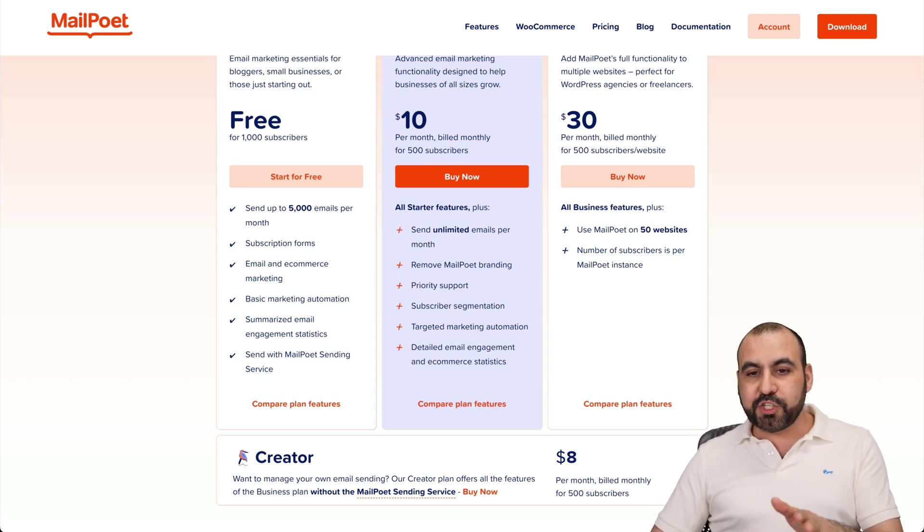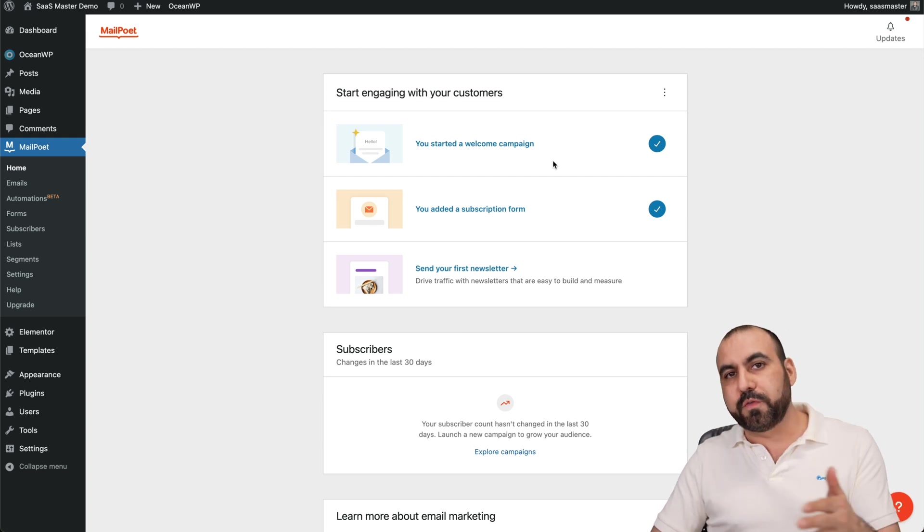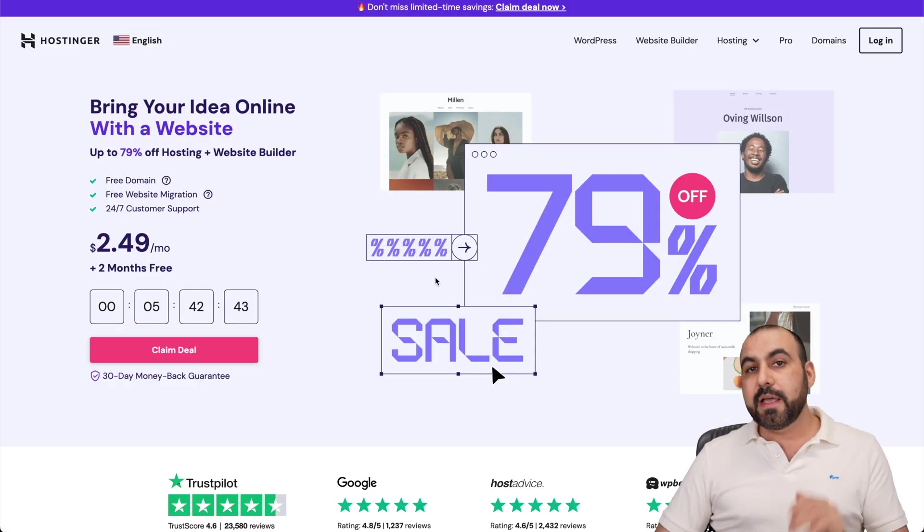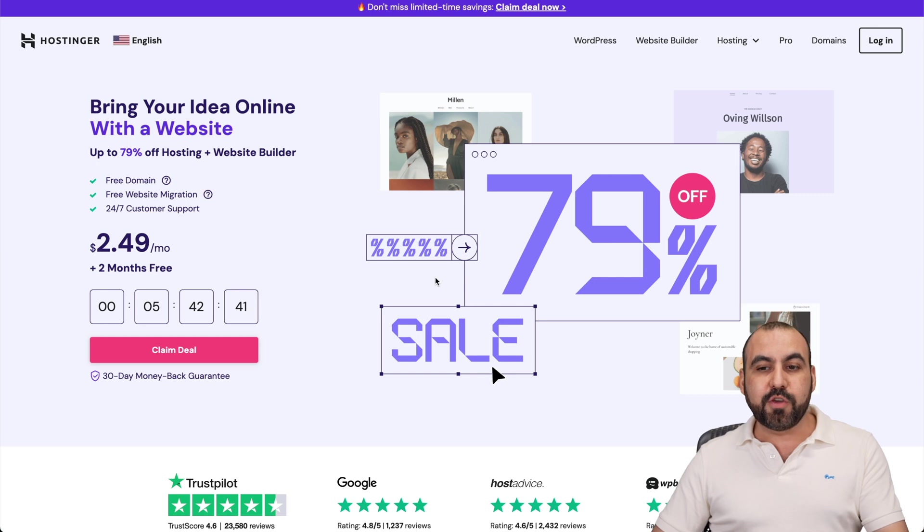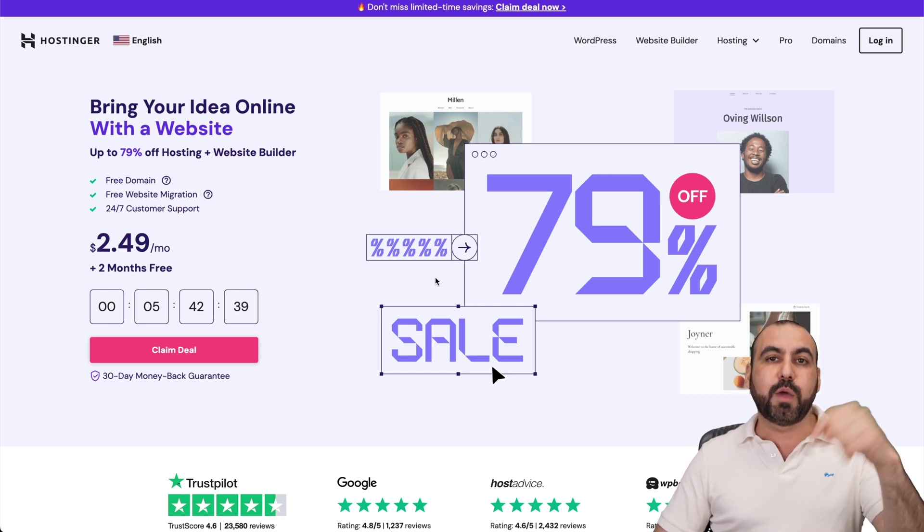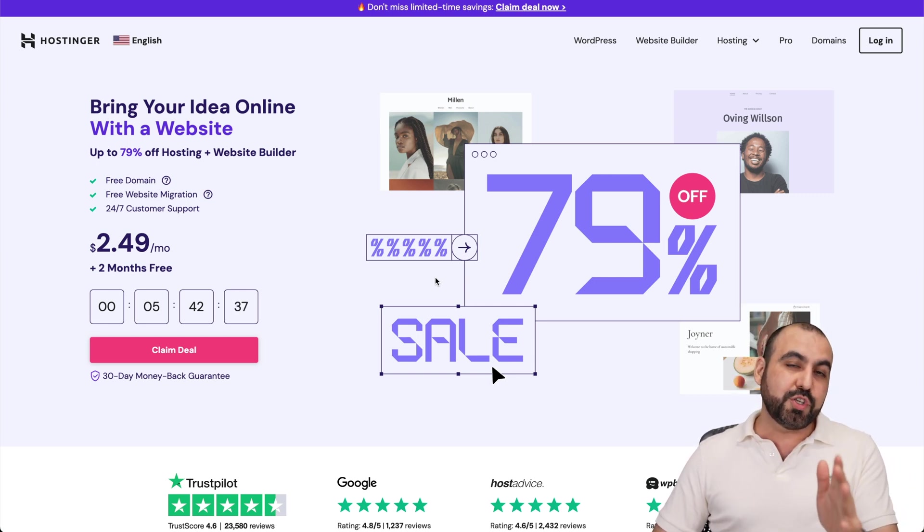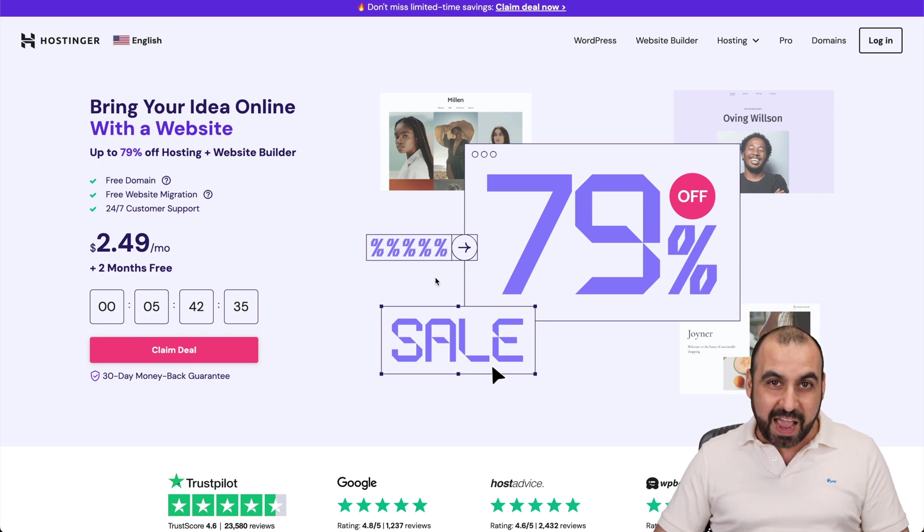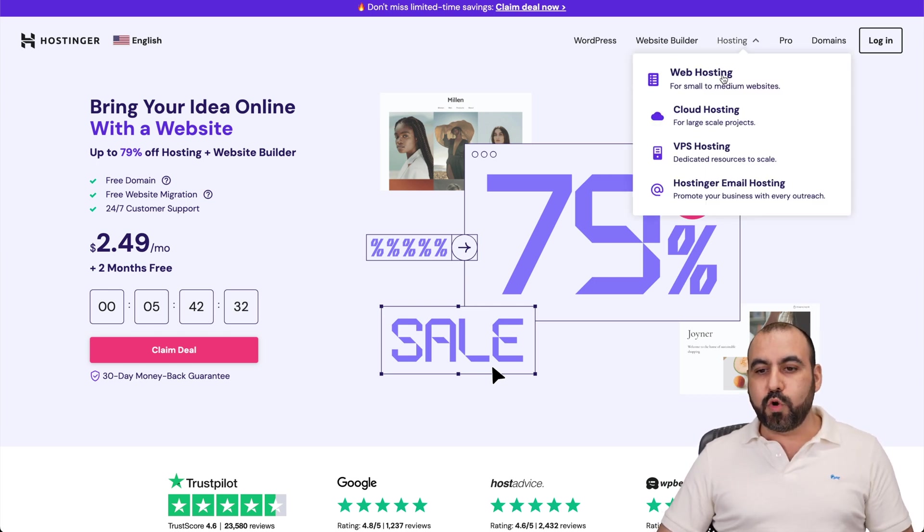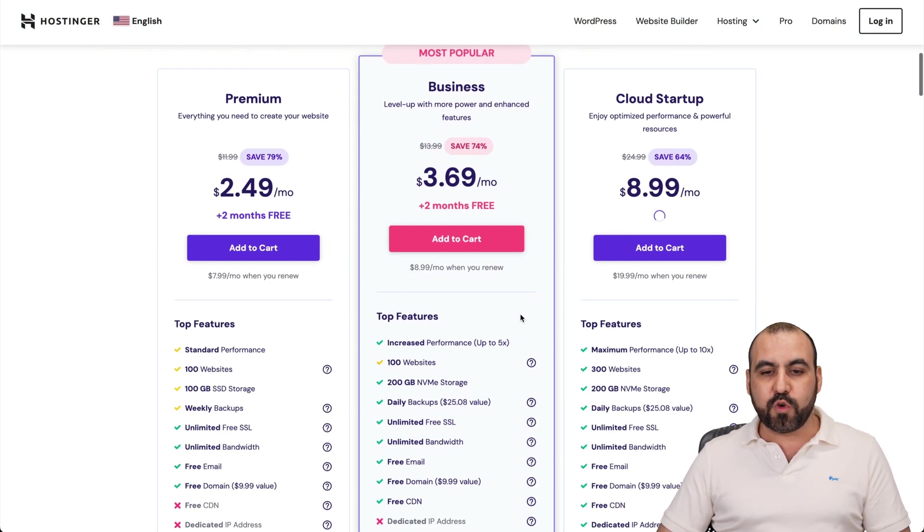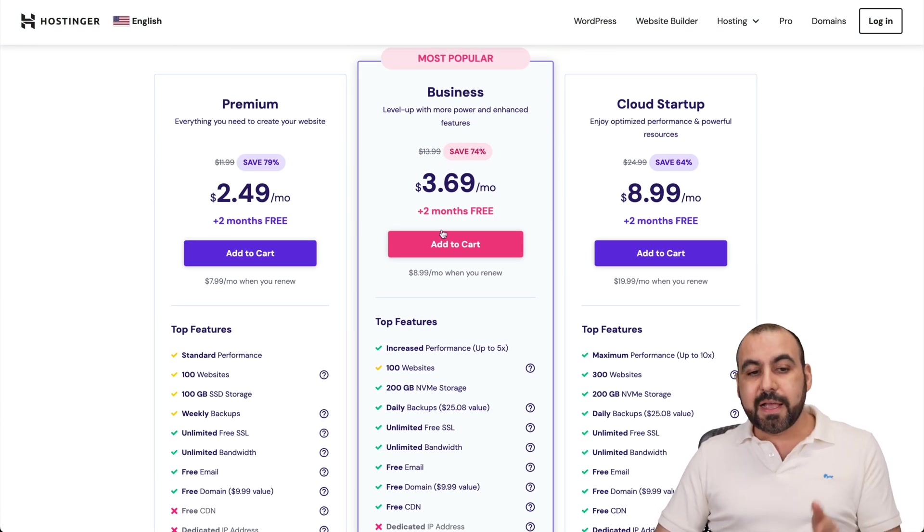Now, before I show you how to use MailPoet, let me show you the sponsor for this video, which is Hostinger. They have a great shared hosting plan that you can use. If you want to check it out, the link will be provided in the description. And I'm going to show you an extra discount coupon code that I have. Jump into the site, go to Hosting, go to Web Hosting. And in Web Hosting, you're going to be able to view other shared hosting plans.